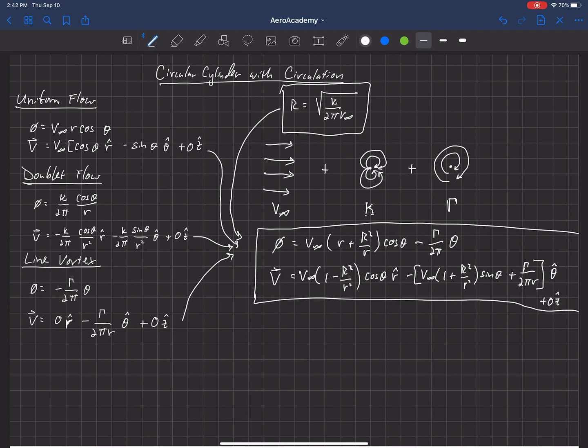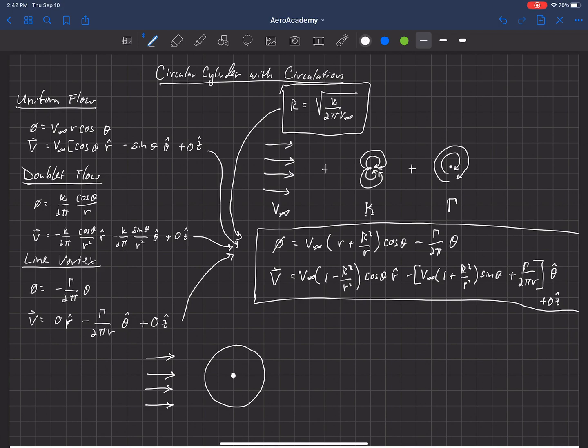These are our velocity potential and velocity vector at any r-theta location in the flow — in the r-hat direction, the theta-hat direction, and nothing in the z-hat direction. Now let's add these together and see what that flow looks like. We've got some free stream velocity coming in, and we've got a point that has both a doublet and a vortex, which will create a cylindrical streamline based on the doublet.